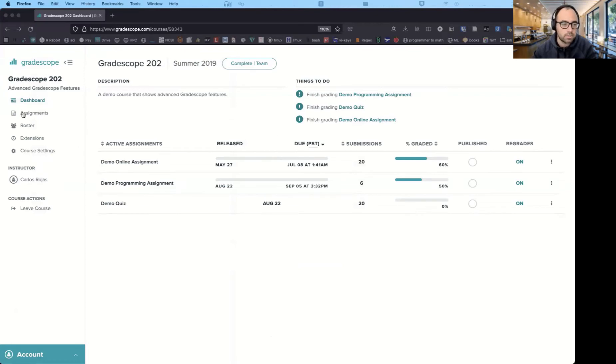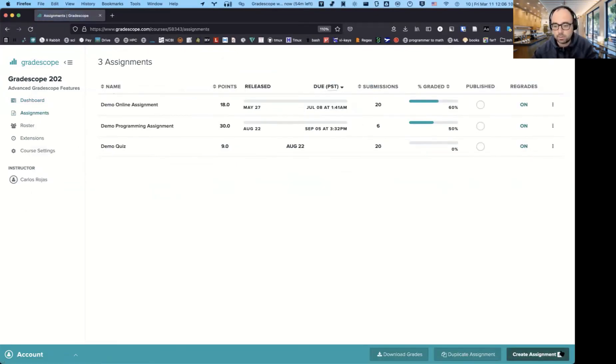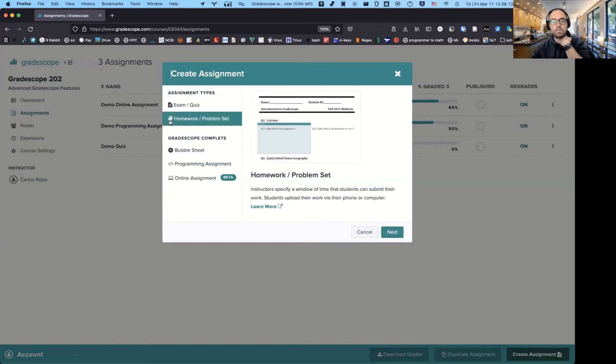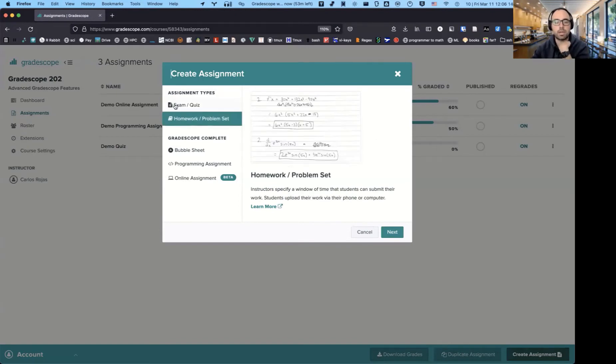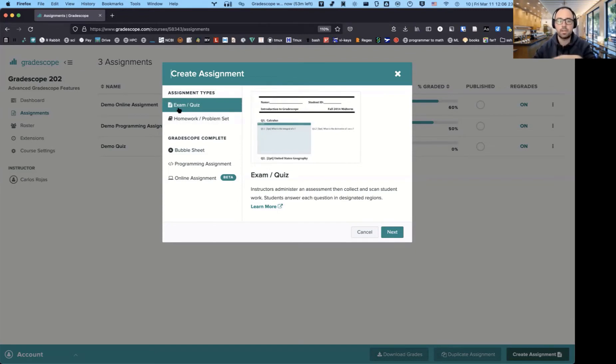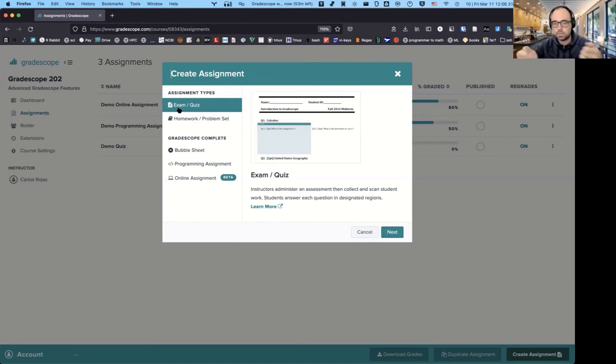So the first thing is just you go Gradescope, Assignments, Create Assignment. And so there's various options as to how you can use this to create students' work. The one that I use the most is the exam quiz, where basically I have a template of the assignment that I have, like the one that I just showed you, where basically the PDF of what I'm going to give the students once I print it out.